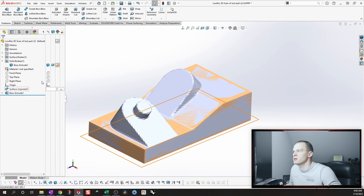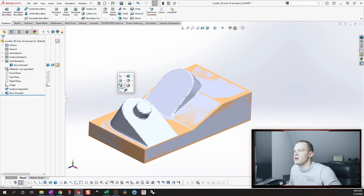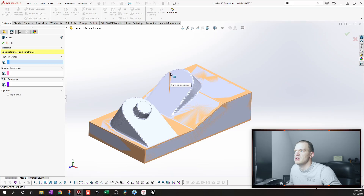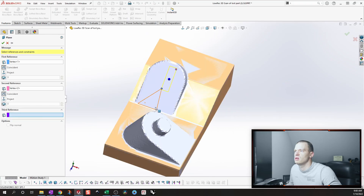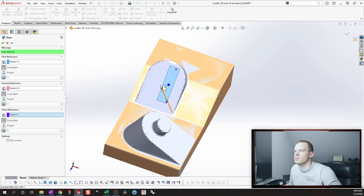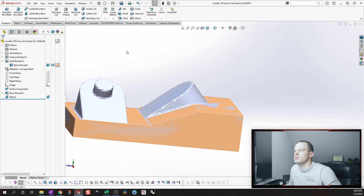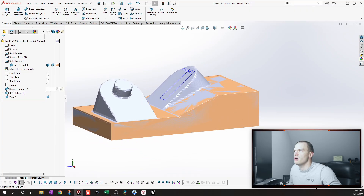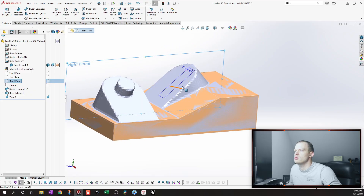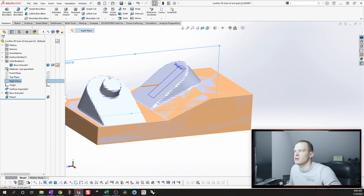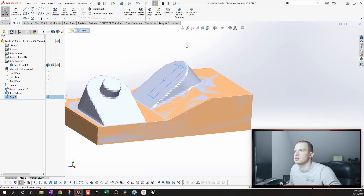For that we're going to make a plane. To define a plane in 3D space we need three points — one here, one here, and I'll grab a midpoint there. Since we know that this surface is also offset from this plane, we probably could have used that as a reference and just done two points. But I think it's accurate enough for what we need.